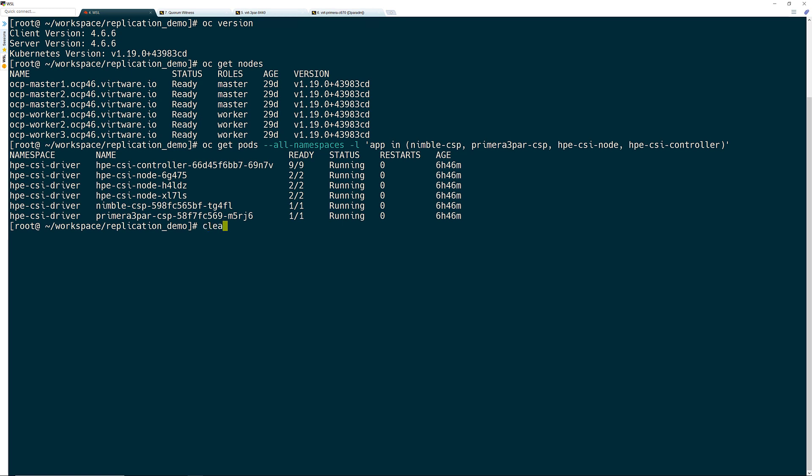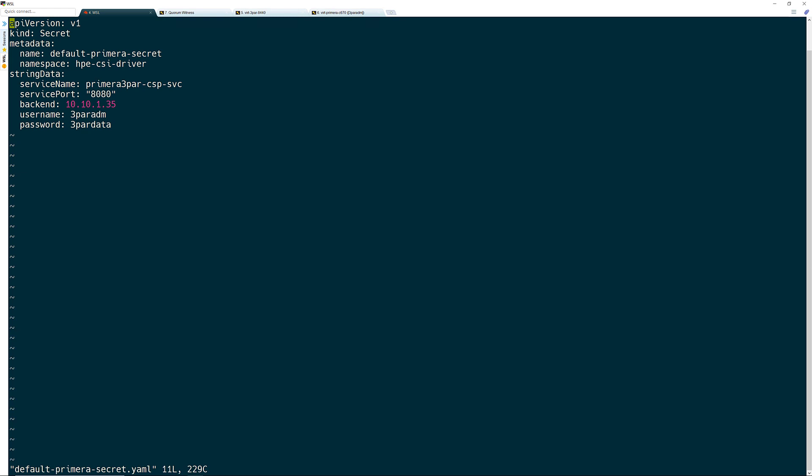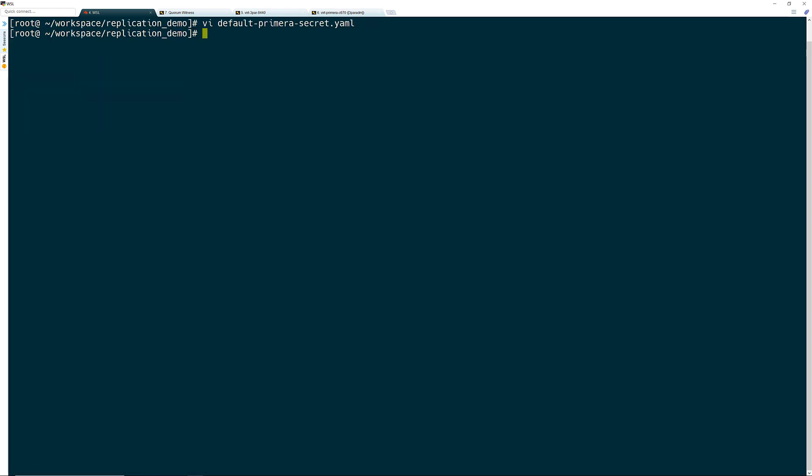The first step is to create the secrets which hold the credentials for the arrays that are to be used by the operator. I start by defining the first secret of my Primera array, which is the default array that I use for provisioning storage to my OpenShift cluster, by defining the IP, username, and password. Once done, I will create that secret with OpenShift.